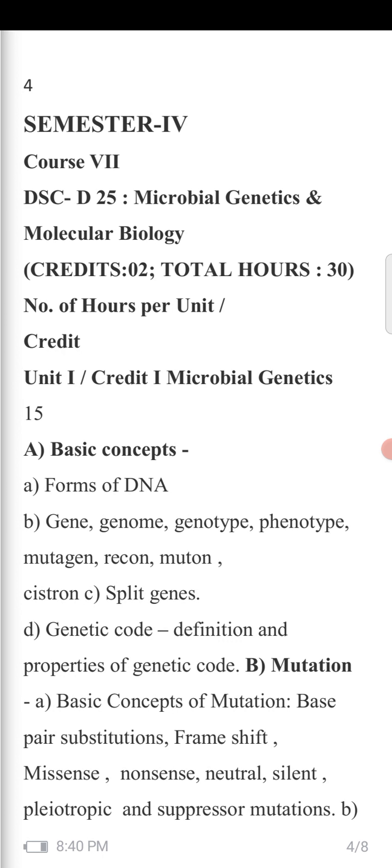The next point covers key genetic terms: gene, genome, genotype, phenotype, mutagen, recon, muton, and cistron.